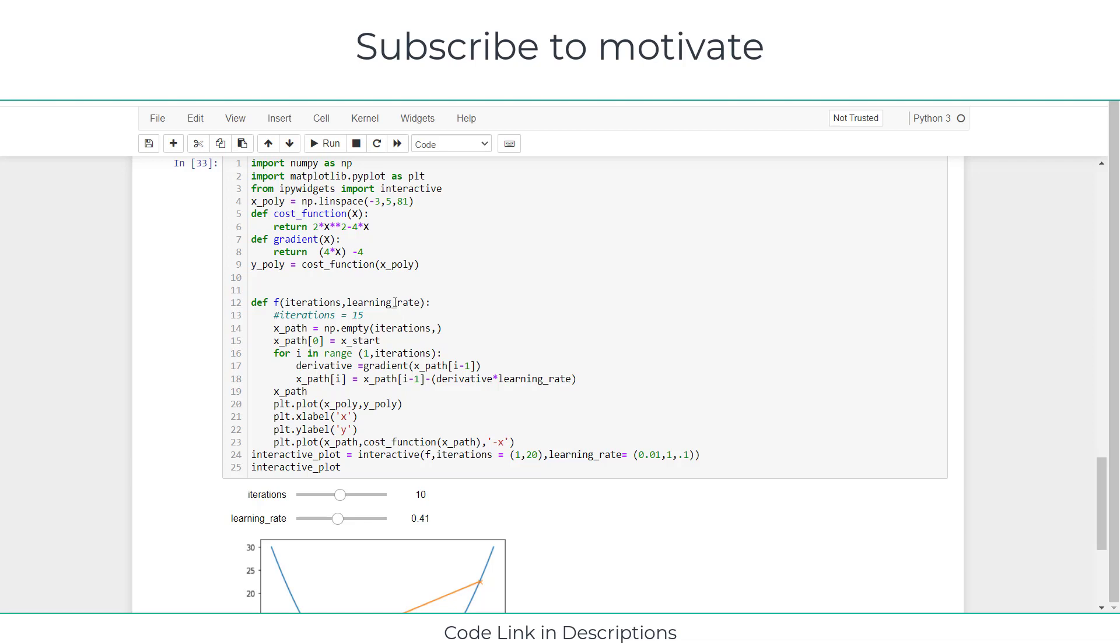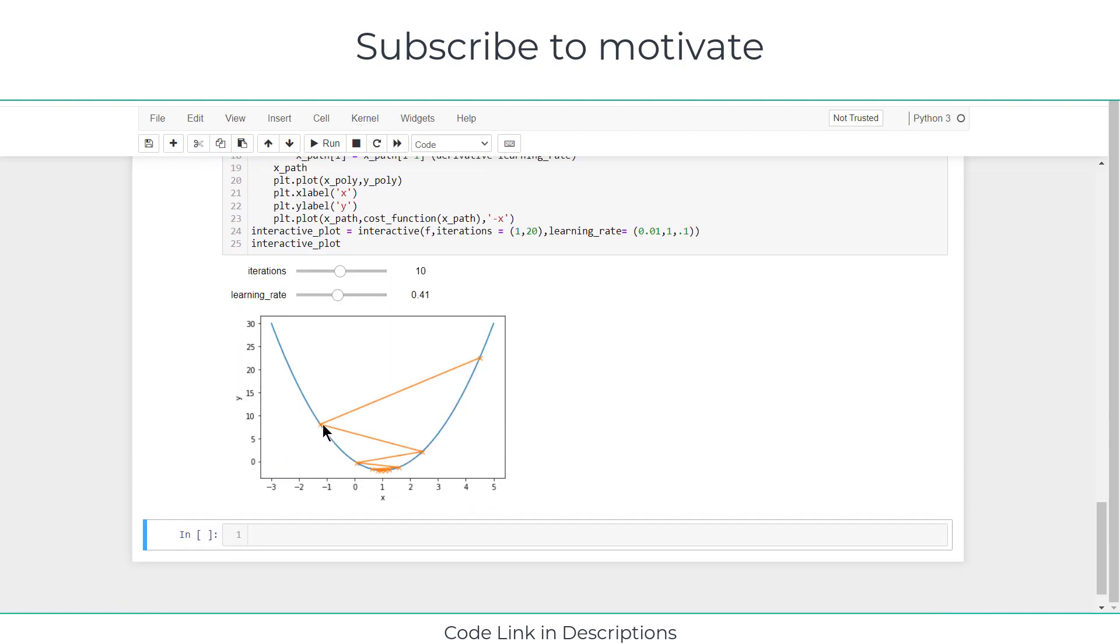Now after that, I have created a function called depth_iterations and learning_rate. Iterations basically means how many of these lines I need to reach the optimum values, and learning rate is basically the step.